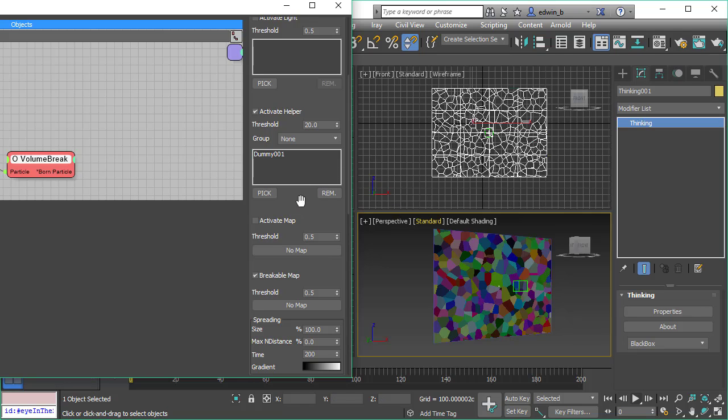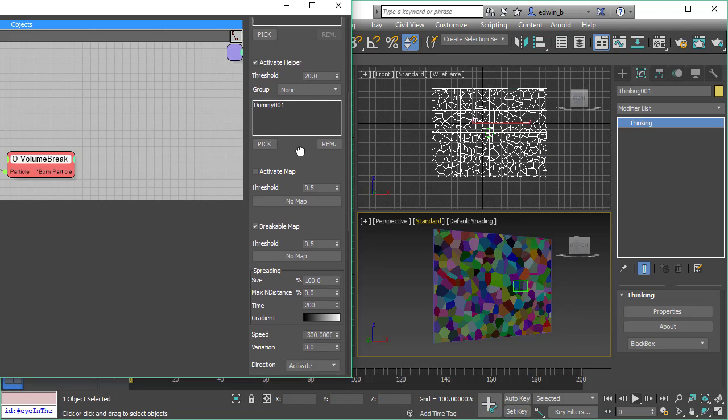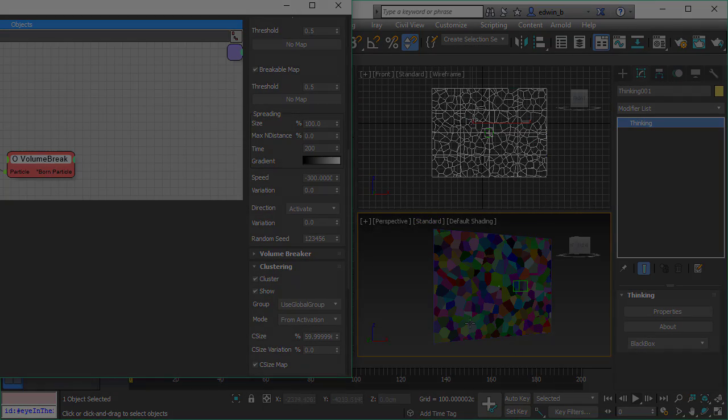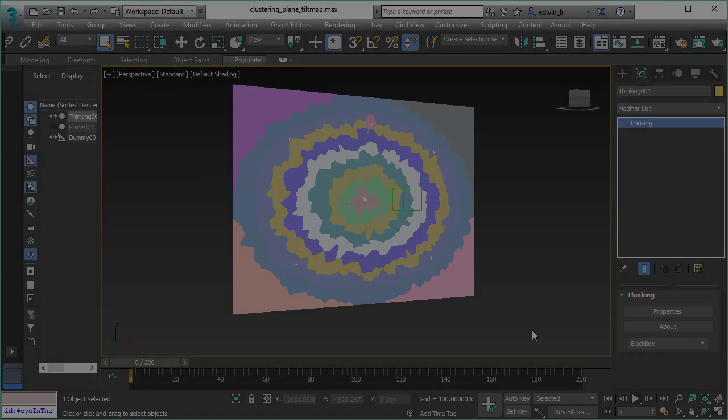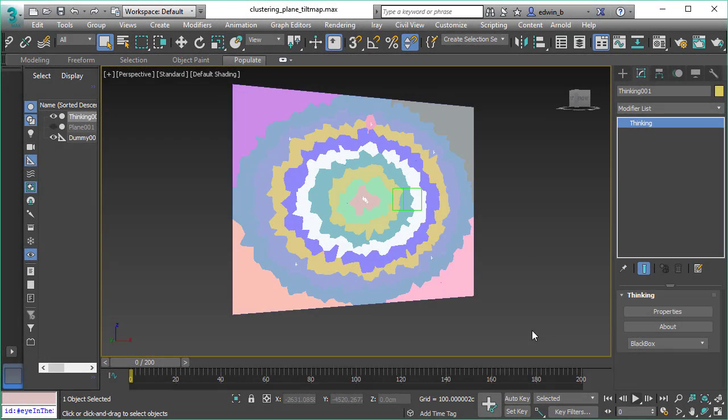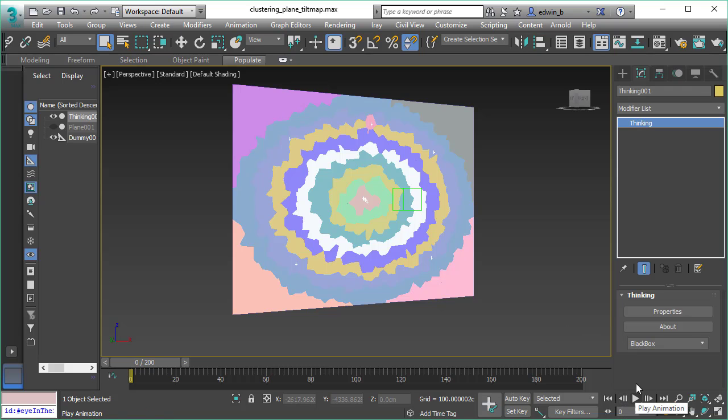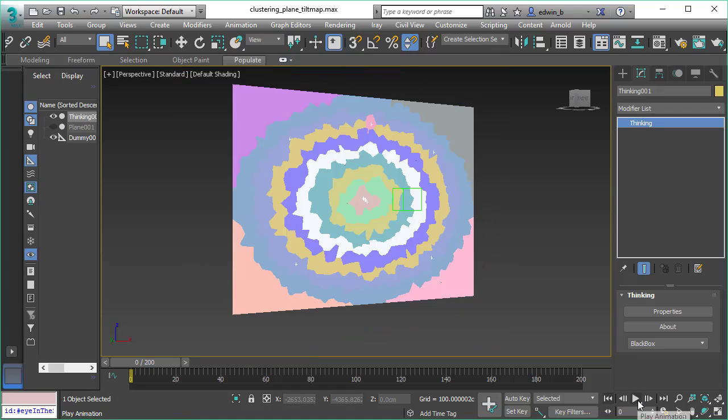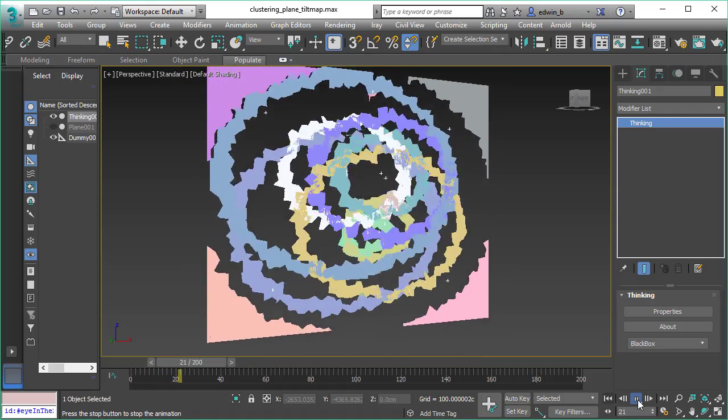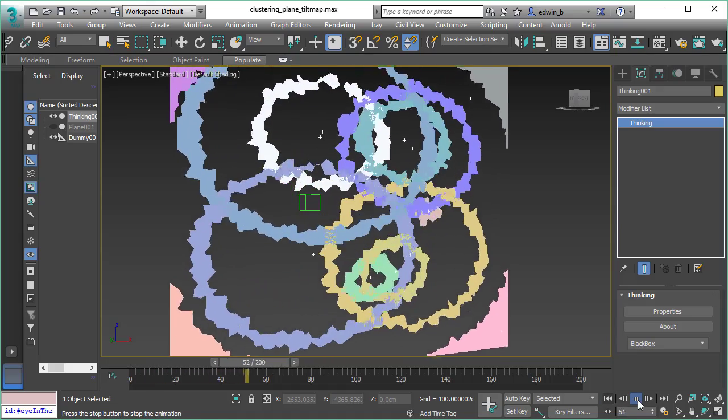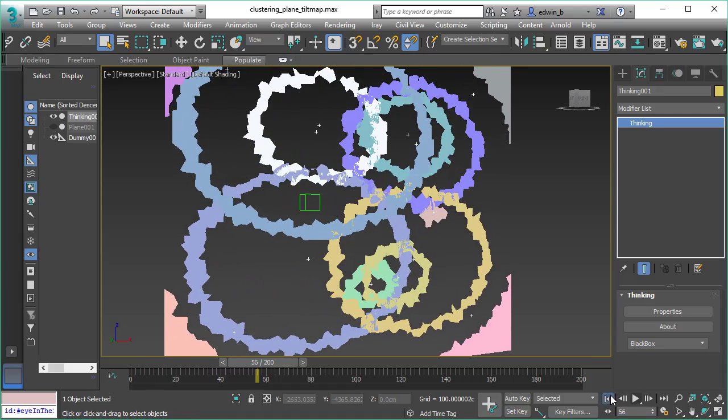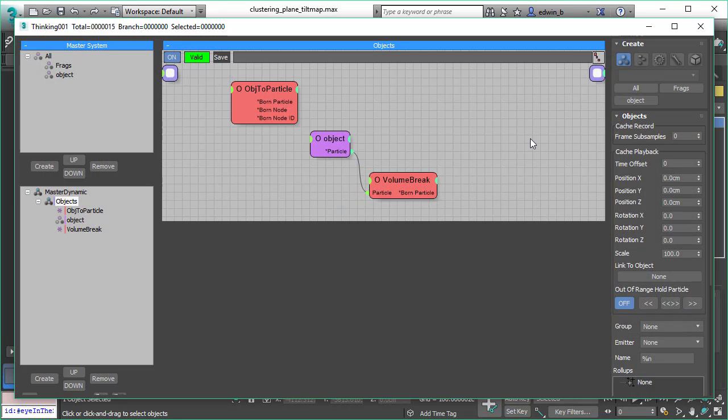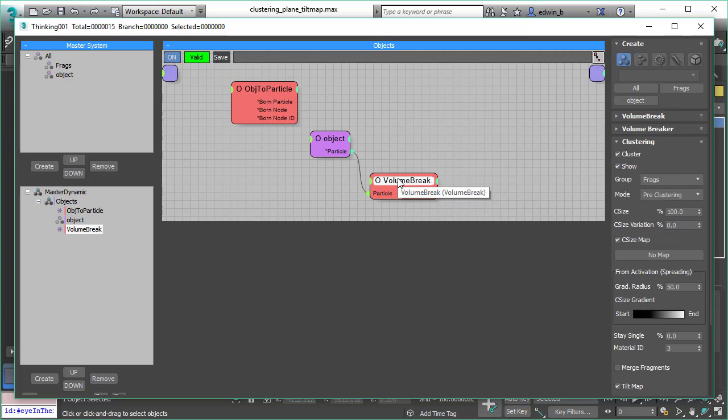Here we use the standard Volume Breaker feature of crack spreading and here is another feature how to control the clustering. We use a texture map so texture maps can define our clusters. This is the same plane like before but right now we use the tilt map feature in Volume Breaker to define our clustering.